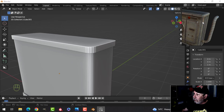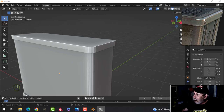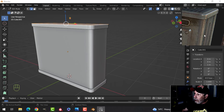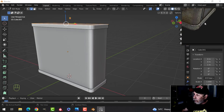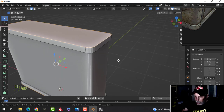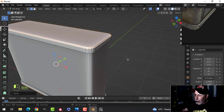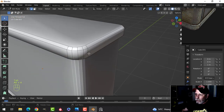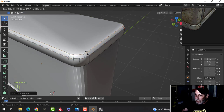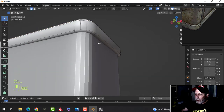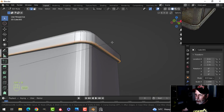Now we're going to bevel the top edge here. It looks like they've got a bit of a chamfer on there. The bottom is probably the same. Let's try Ctrl+B, pull, roll back to zero, and do that. I'm going to shade smooth first of all and bring in some edge loops. I'll probably need them on each edge — let's start with that.